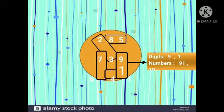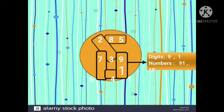Now the last example. See which numbers are given — yes, 9 and 1. From this we have to make two numbers. So which numbers will come? Yes, 91 and 19.